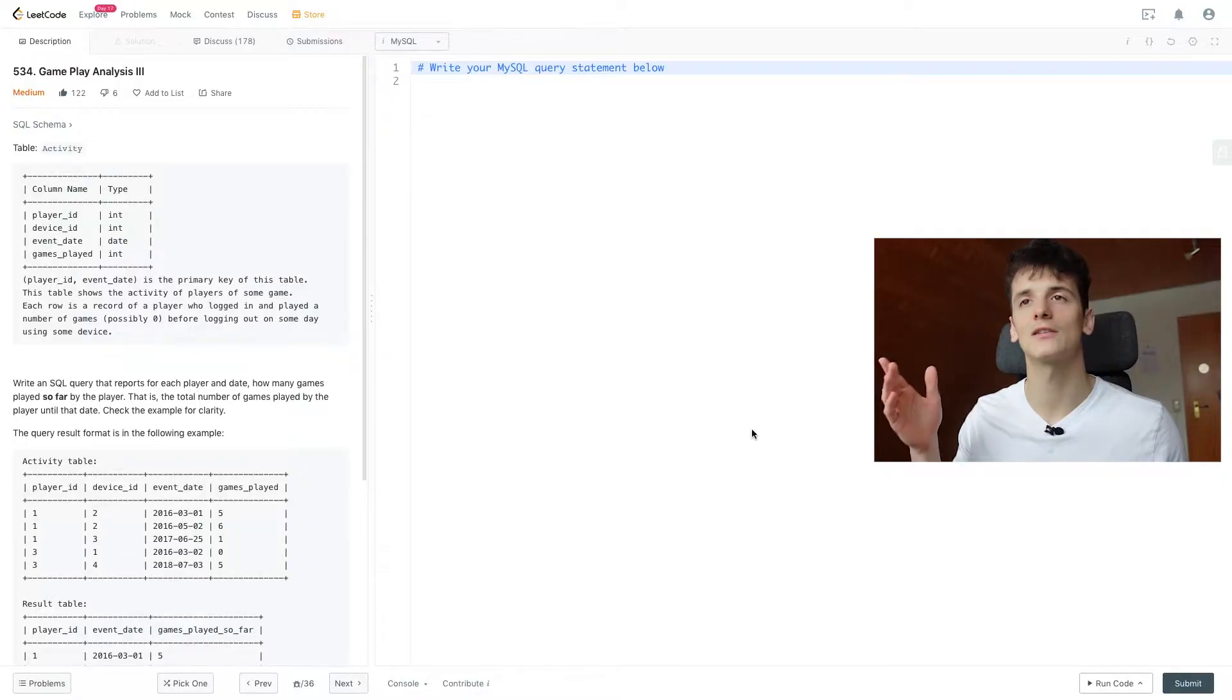What's up to you today? We're going to take a look at LeetCode problem number 534, Gameplay Analysis 3, marked as medium. Let's get into it.